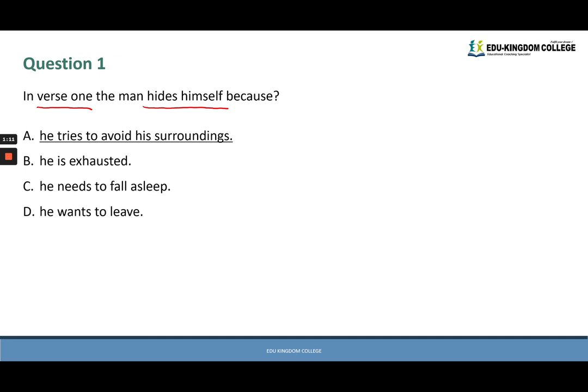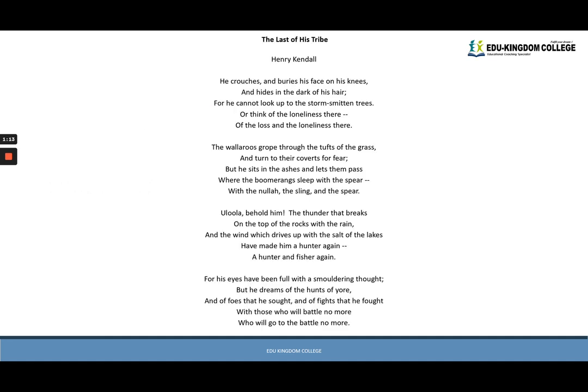In reading-based questions, the answer is always in the text. The question told us to look in verse one: 'He crouches and buries his face on his knees and hides in the dark of his hair, for he cannot look up to the storm-smitten trees.' We've matched the keyword 'hides' and found the reason — 'for he cannot look up to the storm-smitten trees' — so he's hiding because he can't stand to look at his surroundings.